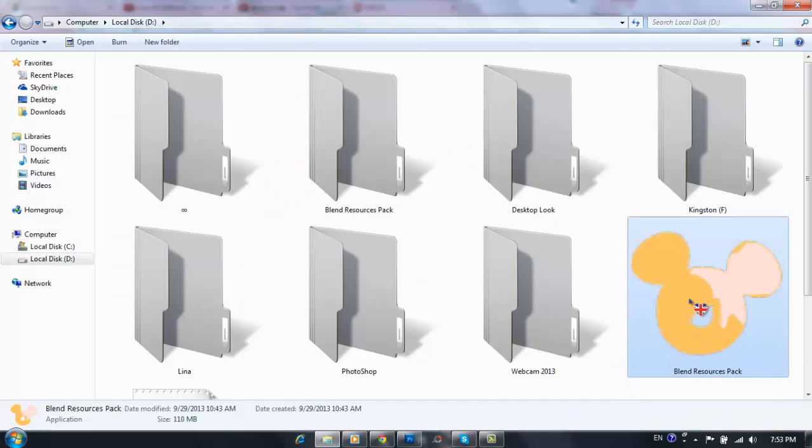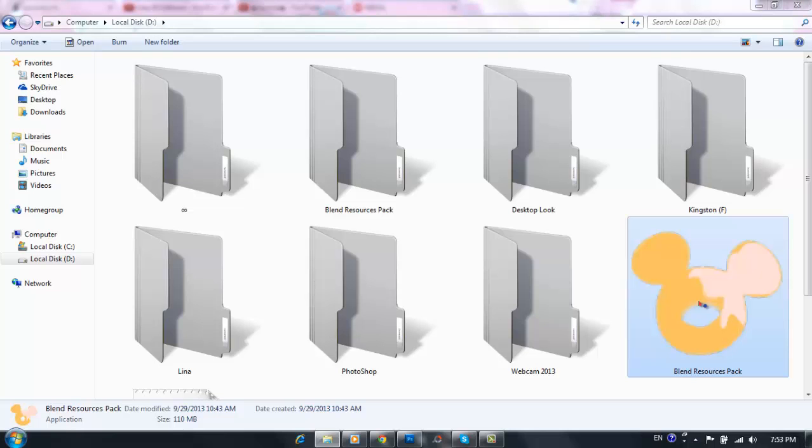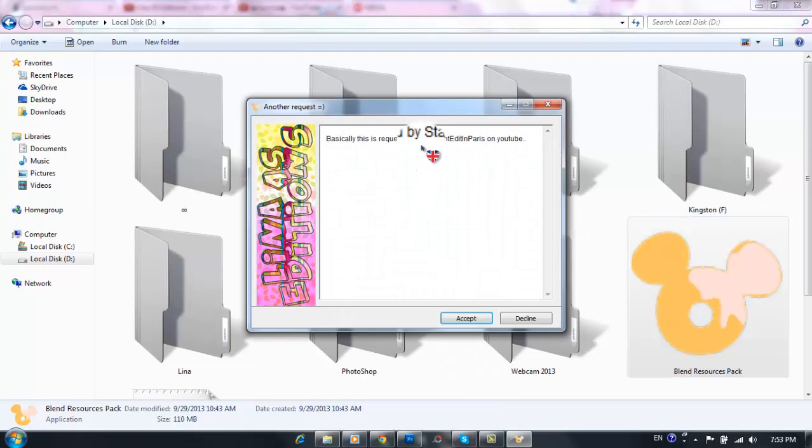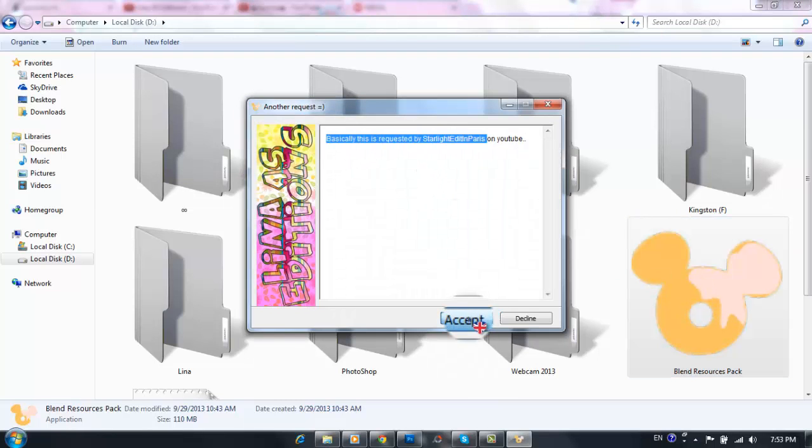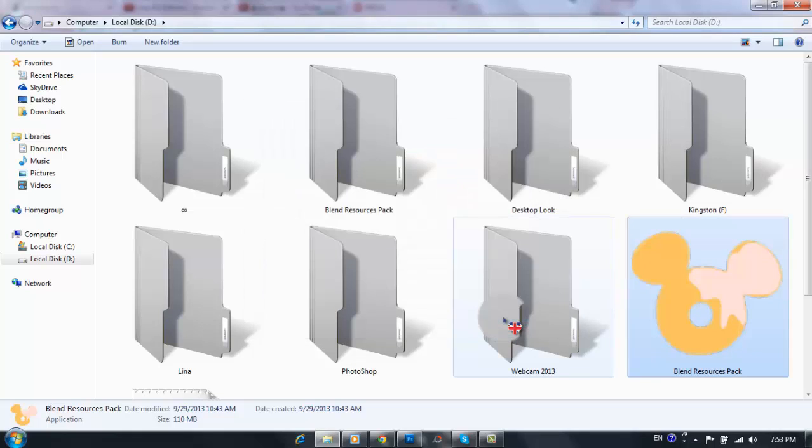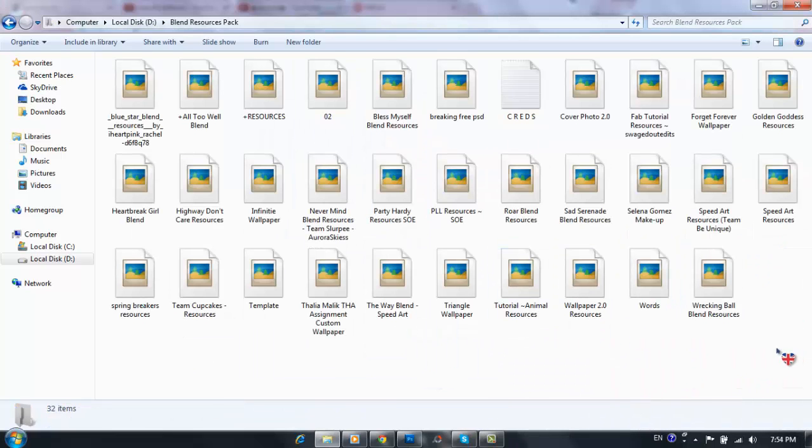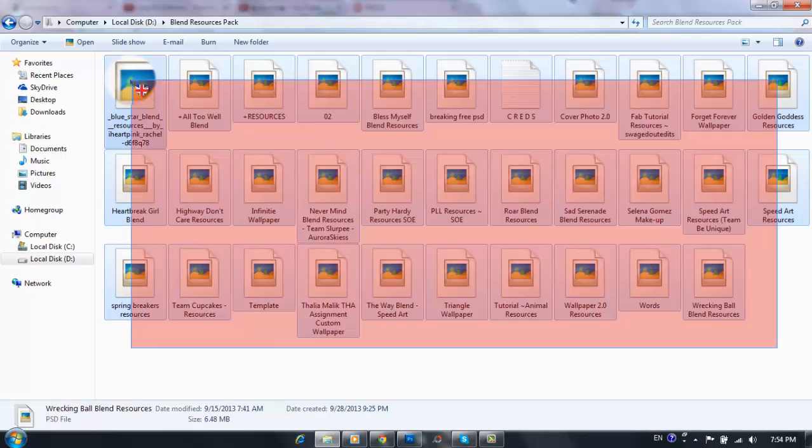Now I'm just gonna show you the packs. So once you download, you're gonna get this Mickey Donut icon with frosting on it, and since it's an XE, you're gonna double click it. Basically this is requested by Starlight Edit in Paris on YouTube, you click accept, extract to get the list 30 blend resources, but promise to give credits to me and the rightful owners. I already have it, so there is no use in re-extracting.